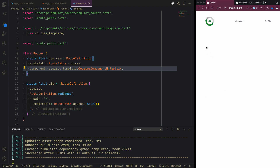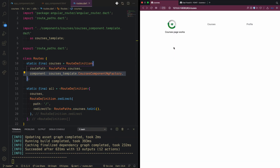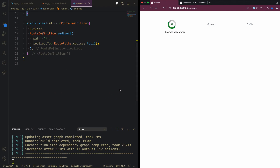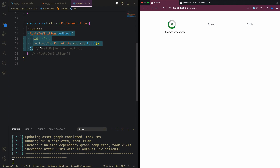After reloading, the app goes directly to the courses URL. We also add a redirect from the root path to 'RoutePaths.courses.toUrl()' for testing. Navigating to home redirects to courses. We'll make a proper home component later and remove this redirect, replacing it with a not-found page route.